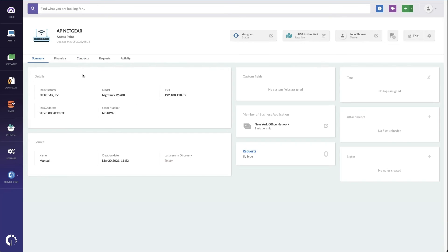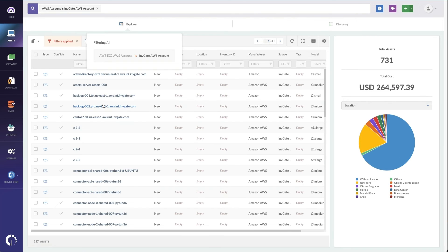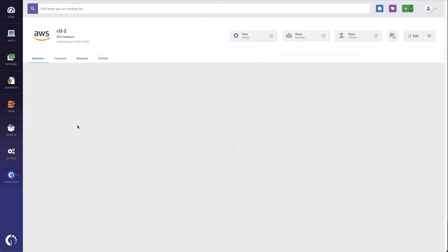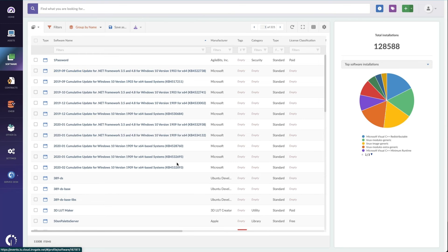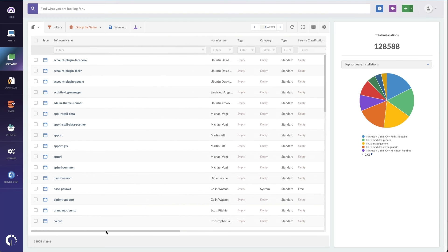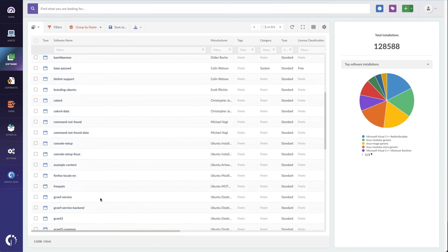Inviate Insight excels in hardware tracking, software license management, and contract management, simplifying these crucial ITAM aspects on a unified platform. It also optimizes asset allocation, relating IT assets to specific users and locations, ensuring optimal use of IT investments.